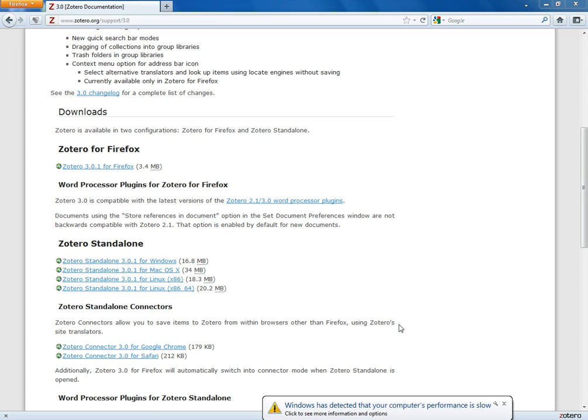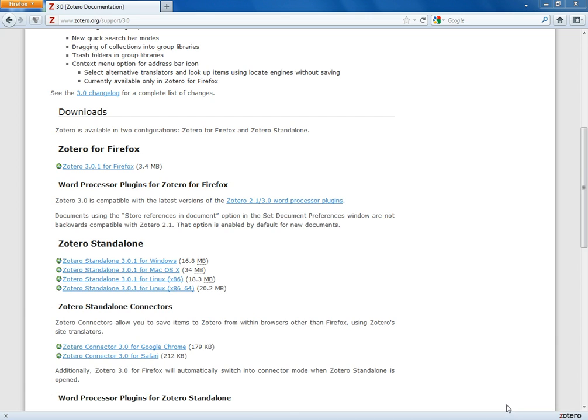So I've now downloaded and installed Zotero. I know that I've done that because you can see now in the bottom right hand corner of my browser the word Zotero shows up. That's actually my Zotero library.